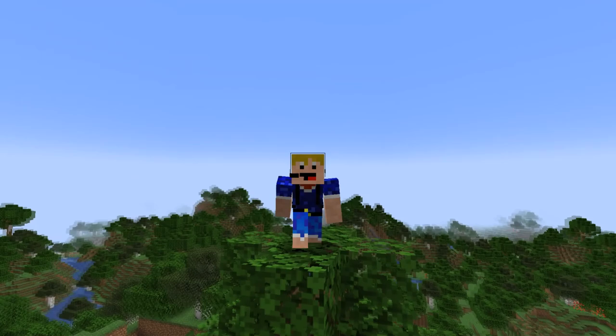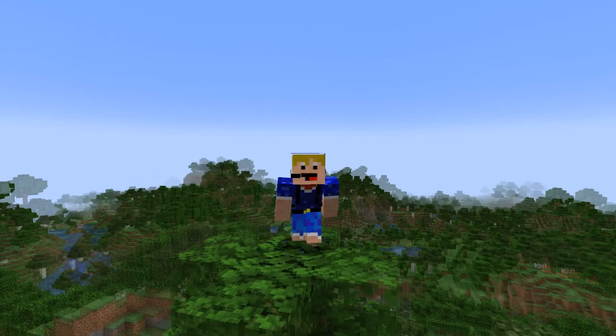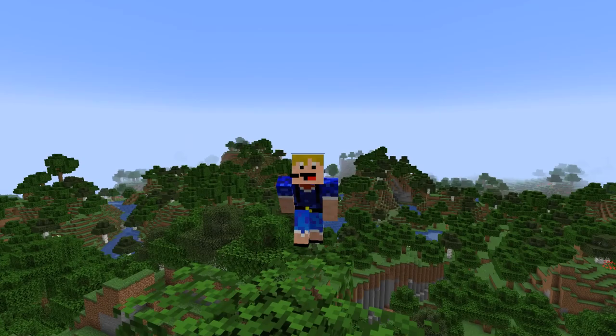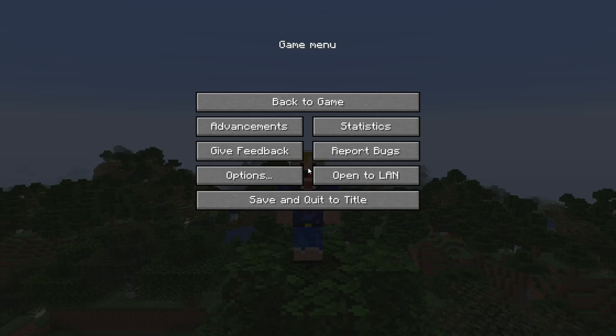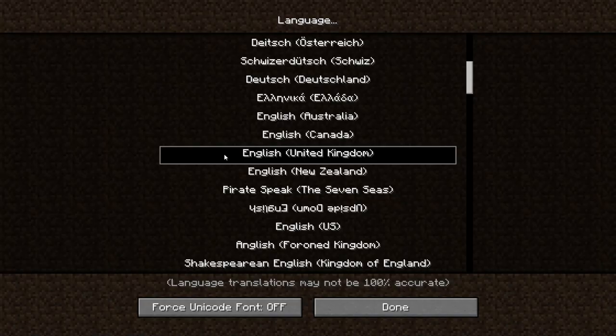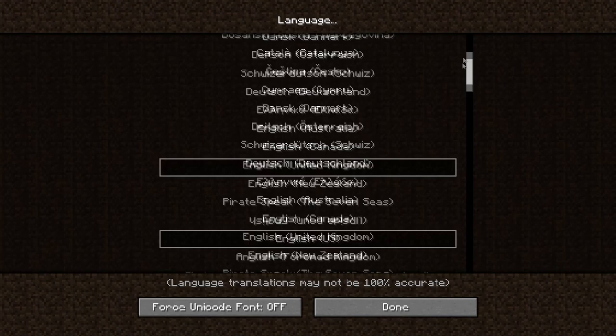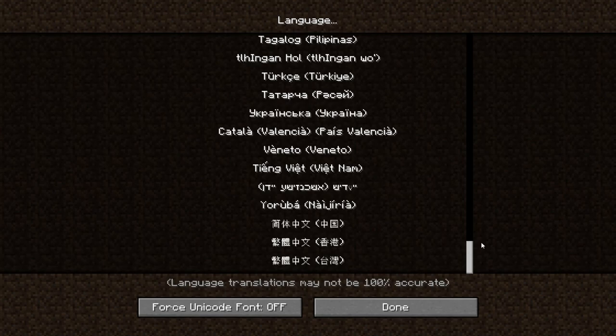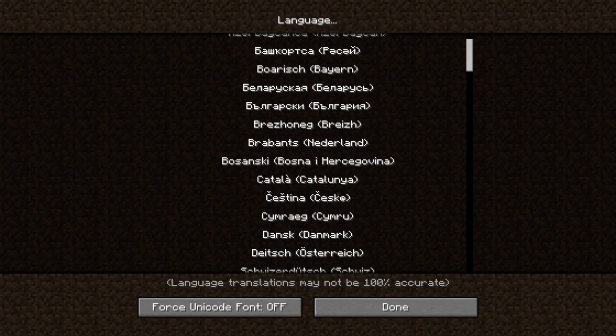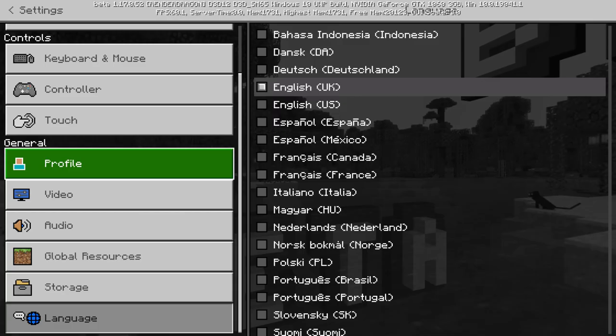Hello everybody, welcome back to another video. In this video I'm going to be showing you all the easter egg languages in Minecraft. If we go into the main menu, go to Options, and then Languages, there are lots of different languages here, and some of these aren't real — they're fictional or constructed — and I'll show you all of these in today's video.